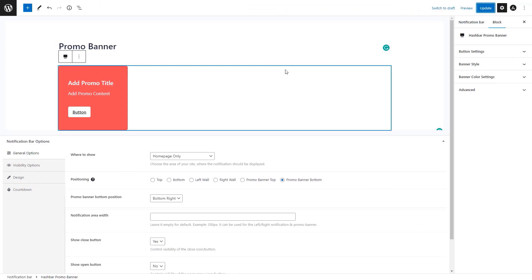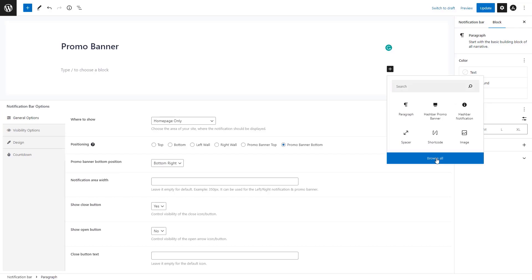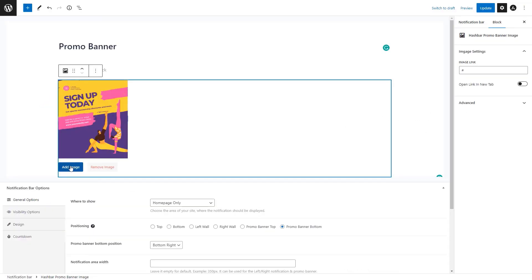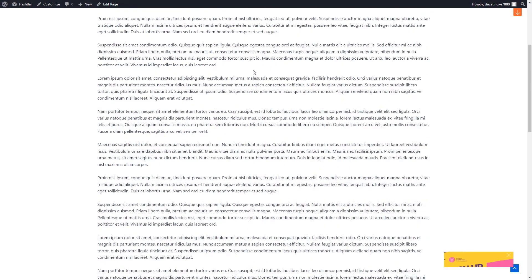If we visit our website, we'll see that the banner is displaying exactly in the way we configured it. So this is how you can use the plugin to design a promo banner with custom texts. Now, what if we want to use just an image for the promo banner? To do that, remove the current block and add another block named HashBar Promo Banner Image. A beautiful banner image is added by default. Click the button if you want to add your own personalized banner image, then update the changes.